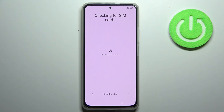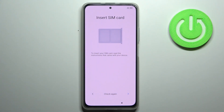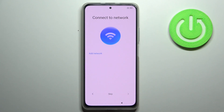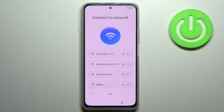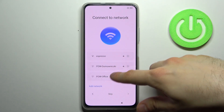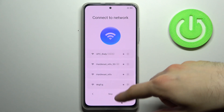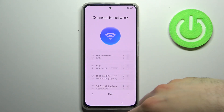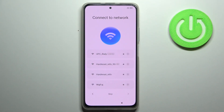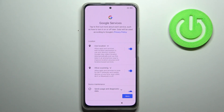Then you can connect a SIM card, but if you don't have any SIM card on you, you can just skip this step for now and connect a SIM card anytime later. Then you can connect to Wi-Fi, but if you don't have any open Wi-Fi network around you, you can also skip this step and connect to Wi-Fi later.